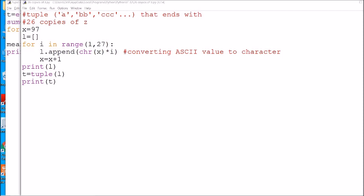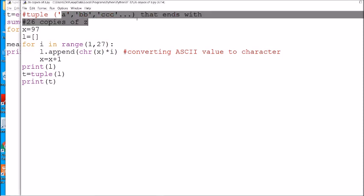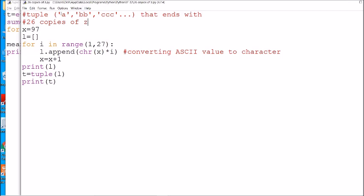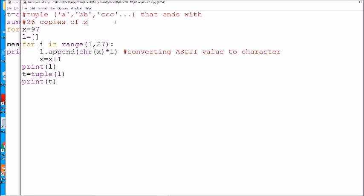The first program is to create a tuple like: a, bb, ccc — which we have already done while covering the list topic. That time we created a list with 26 copies of z at the last. The same program, except the list should be converted to a tuple. As tuples are immutable, we will always create a list first and then convert it into tuple form.